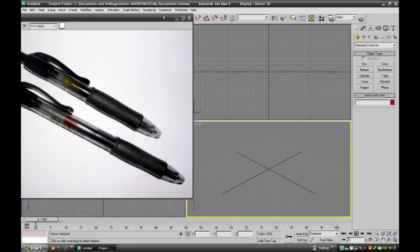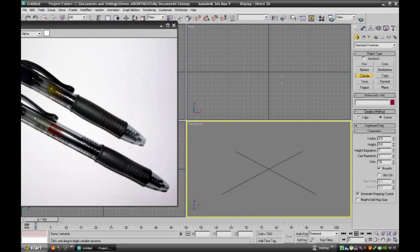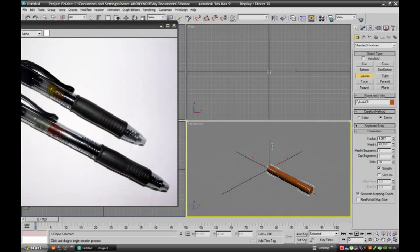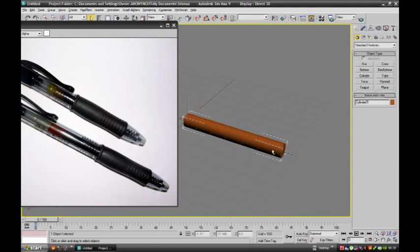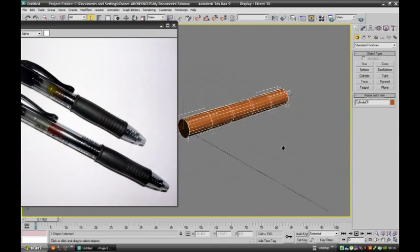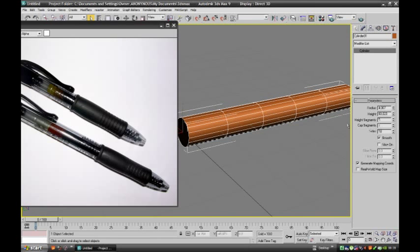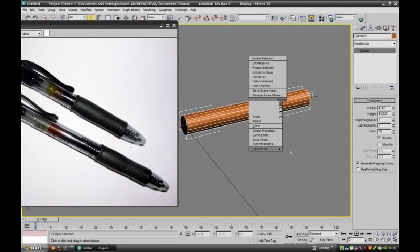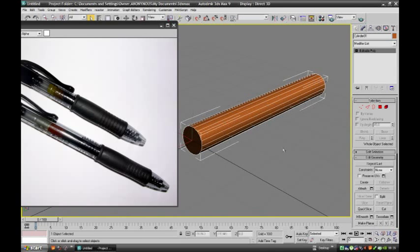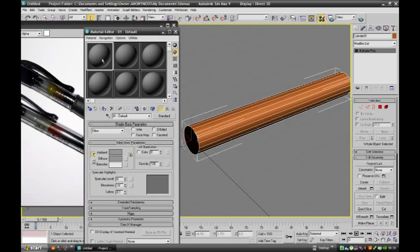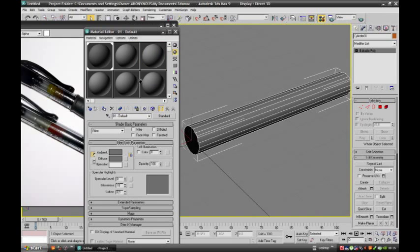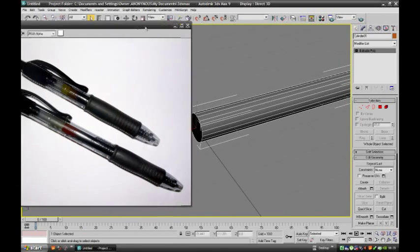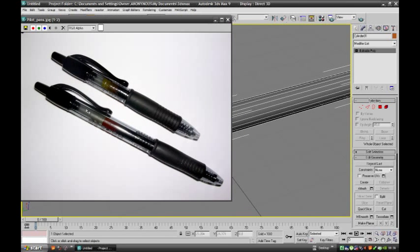Now select a cylinder. Select the cylinder and we don't want these edges, so remove those edges. Now convert into editable poly and apply some grey material. Now see how the refill is inside the pen.